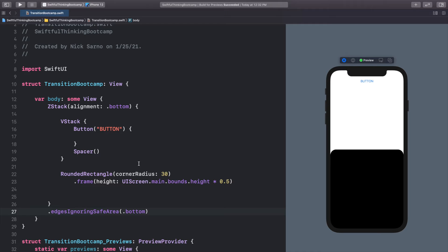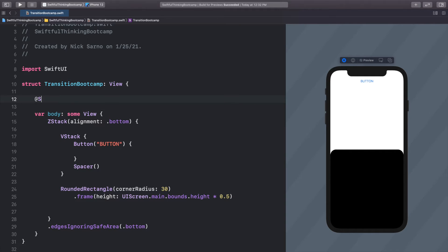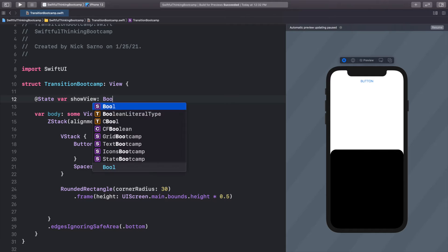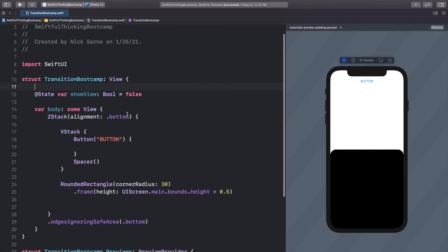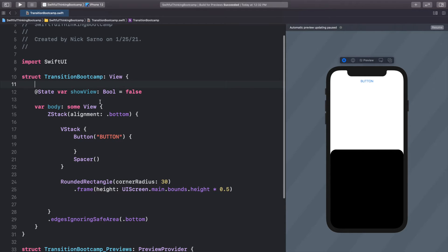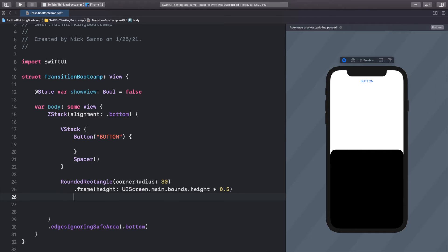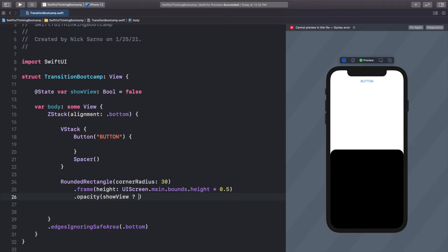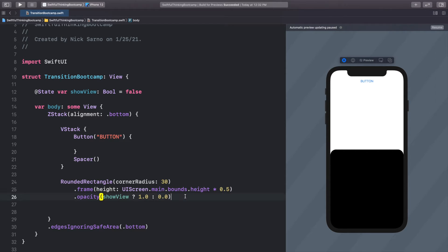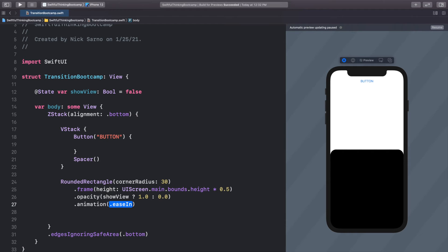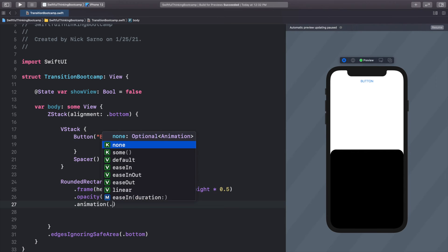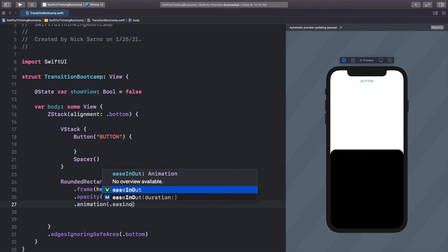And before we get into transitions, let's just add an animation, because we've already done that in the last couple of videos. Let's add an @State var showView of type bool equals false. And when we toggle showView, let's show the rectangle. So we'll call .opacity on this rounded rectangle. We'll do showView? 1.0, otherwise 0.0. So if showView is true, we have 1.0 opacity, otherwise we have 0. And we can call .animation, and we can put whatever animation we want in here. Let's do .easeInOut.